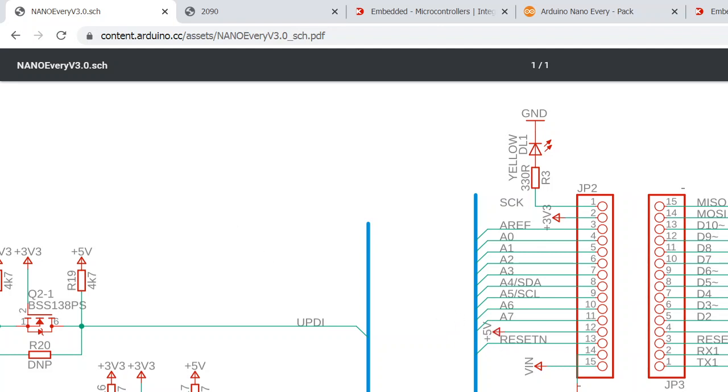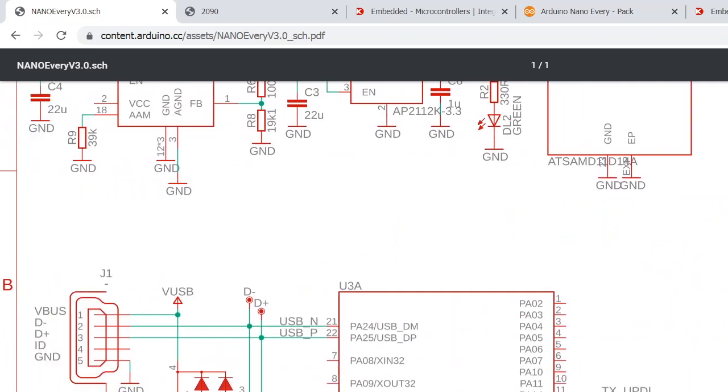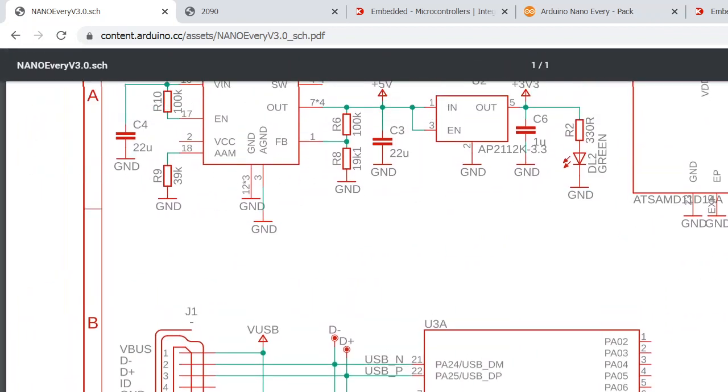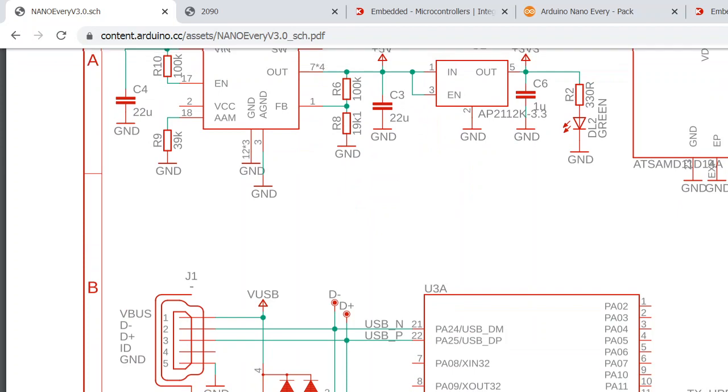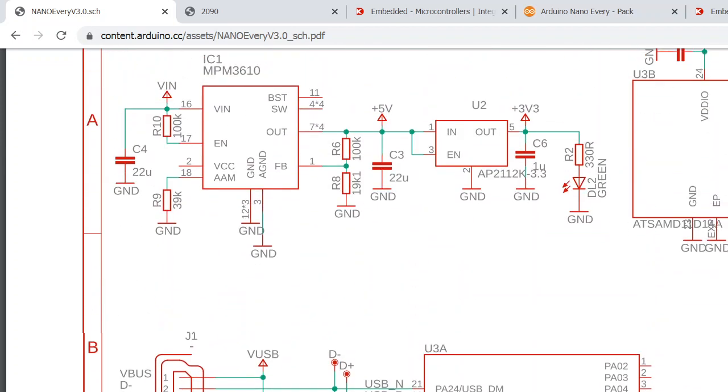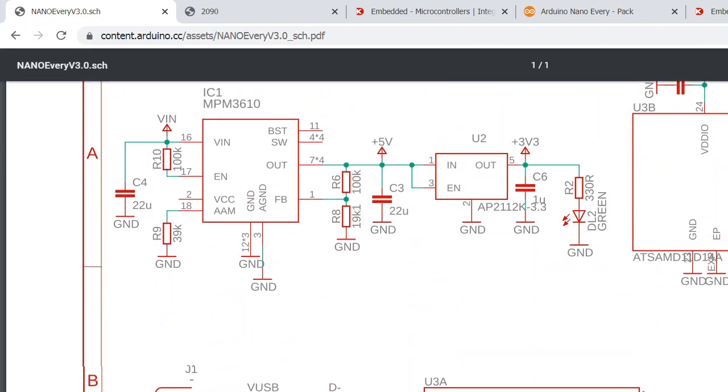So this is pretty much all of the schematics for the Arduino Every board. You can check this on the Arduino website, and I hope you find this helpful.